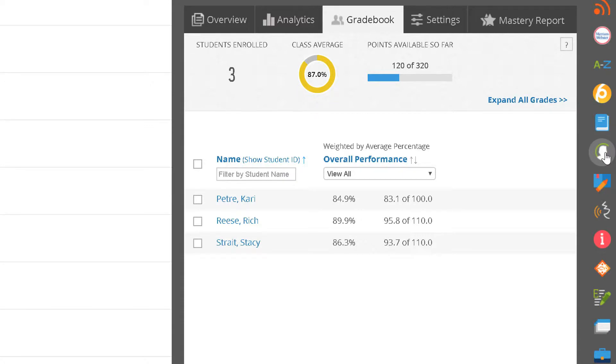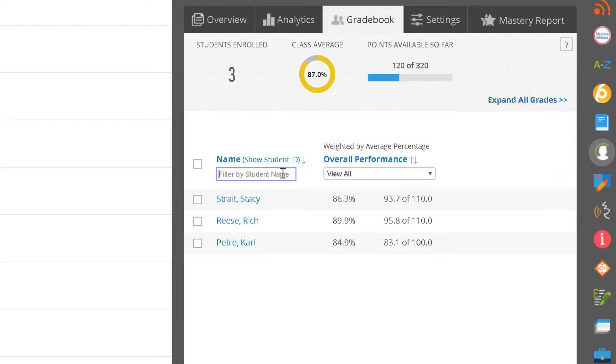Let's say that Carrie reaches out to ask for assistance in the course. You will want to access the student details. You can sort or filter the student list to locate the student in the Gradebook.